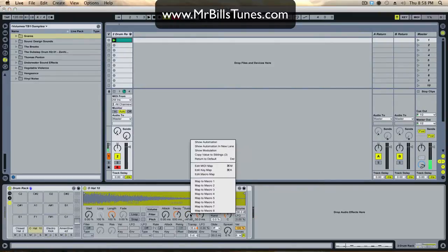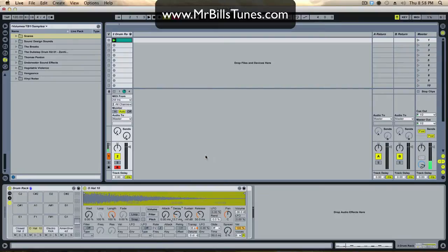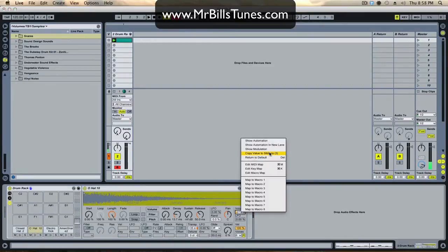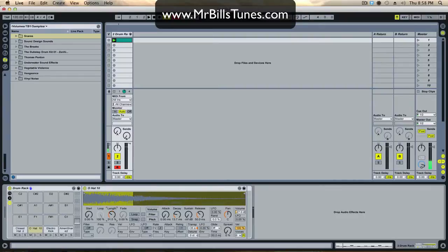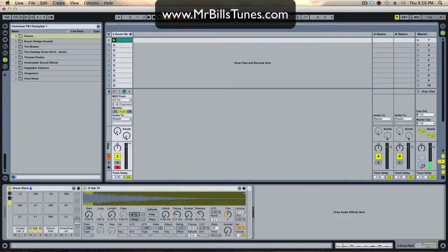You can also mess with the sustain and decay so the drums are really short. If we want to turn the volume up on all of them, just turn it up on one and copy value to siblings. So basically it's just a quick way to change the value of all your samples at once.